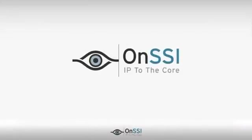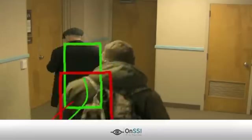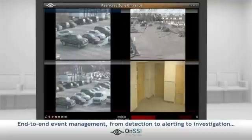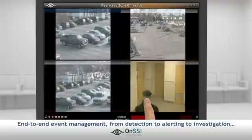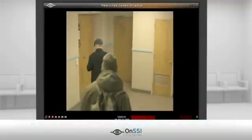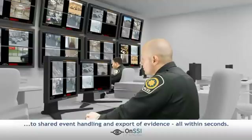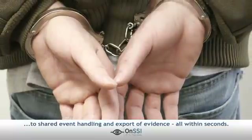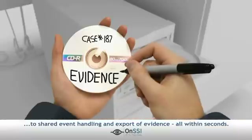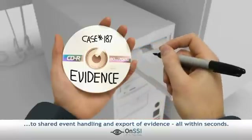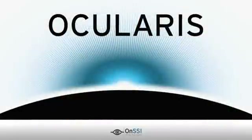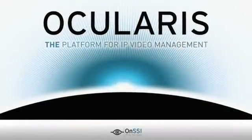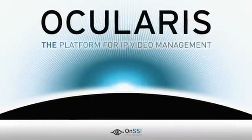ONSSI Ocularis represents a quantum leap in intelligent IP video management. Providing the intelligence, investigation tools, and most user-friendly client interface, it enables the detection, shared management, investigation, and generation of evidence of events, all within seconds. Ocularis is the platform for IP video management.